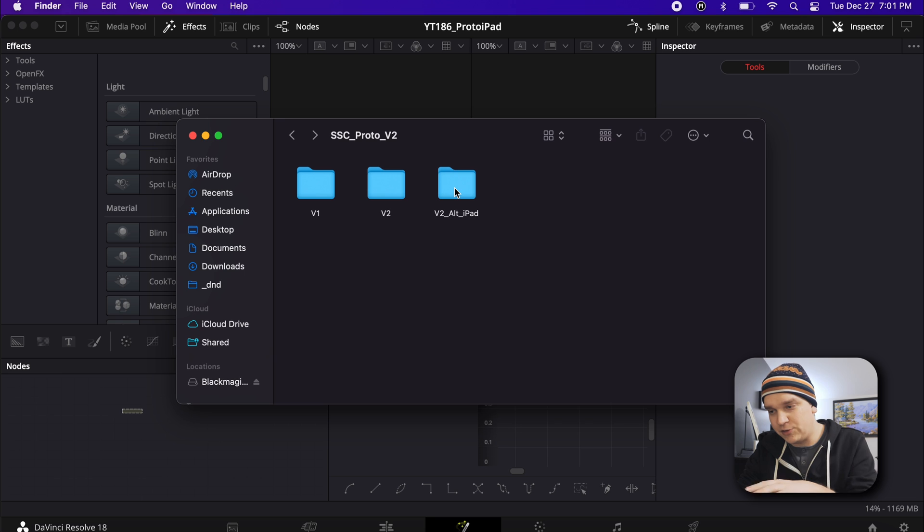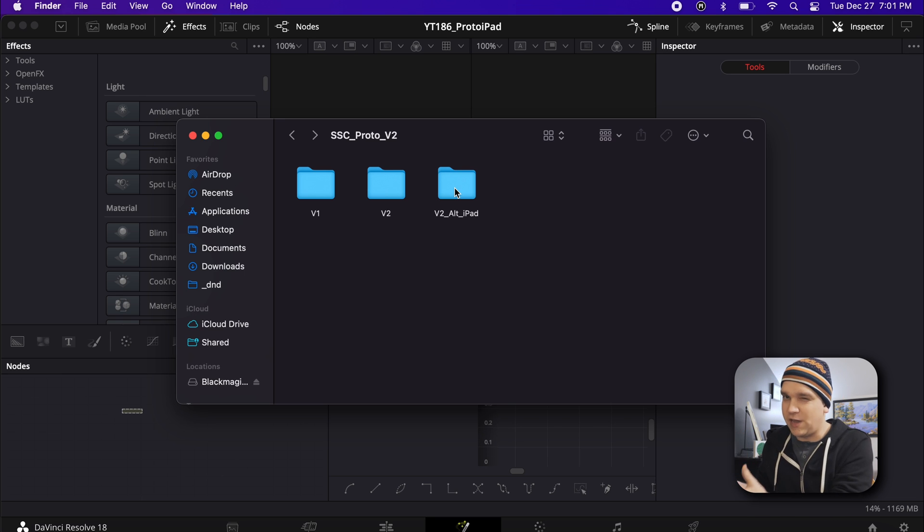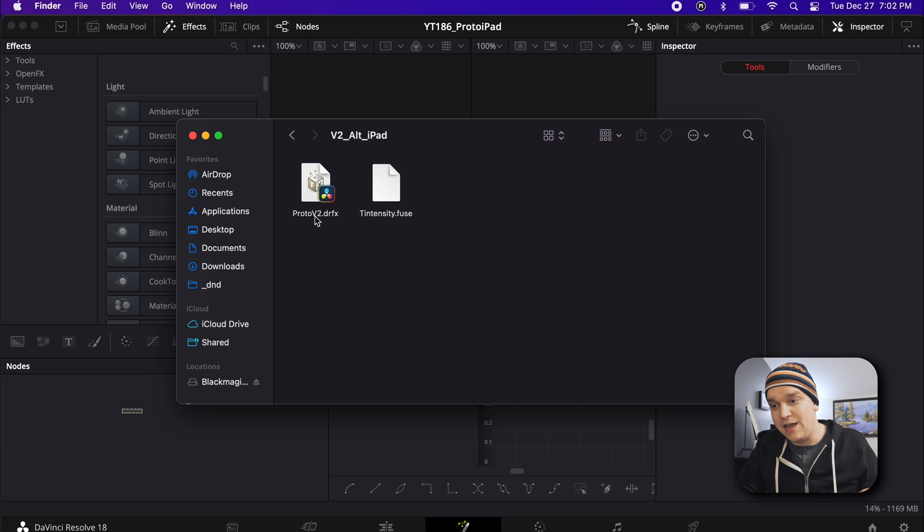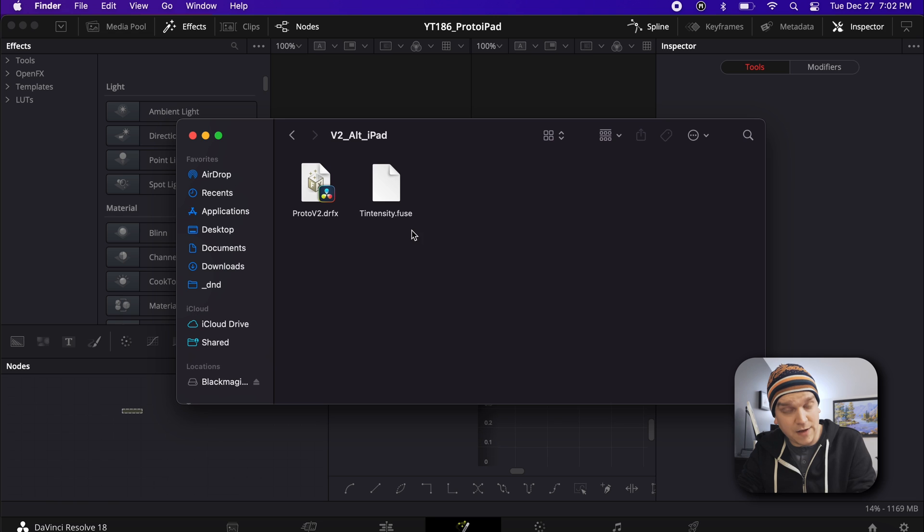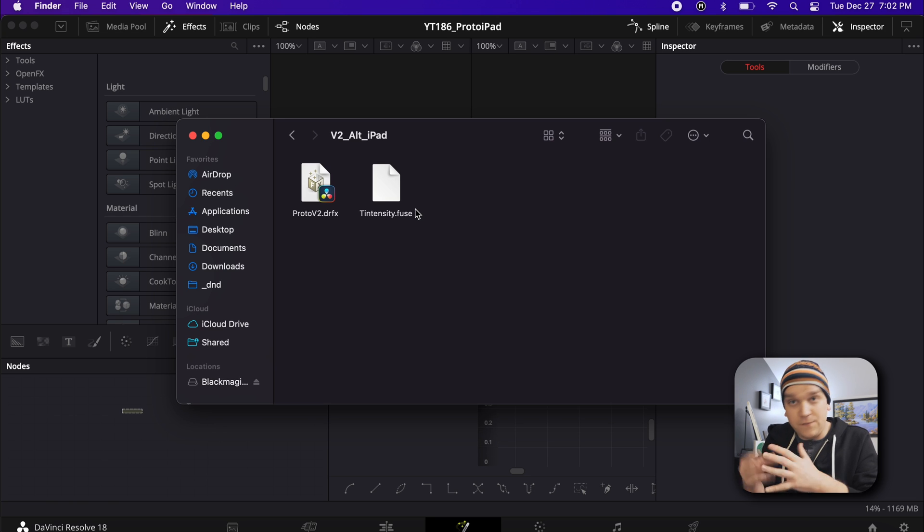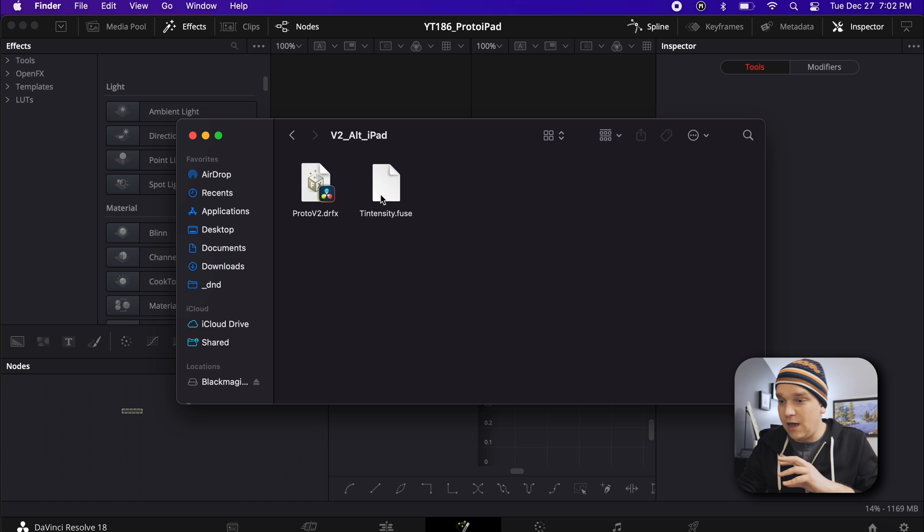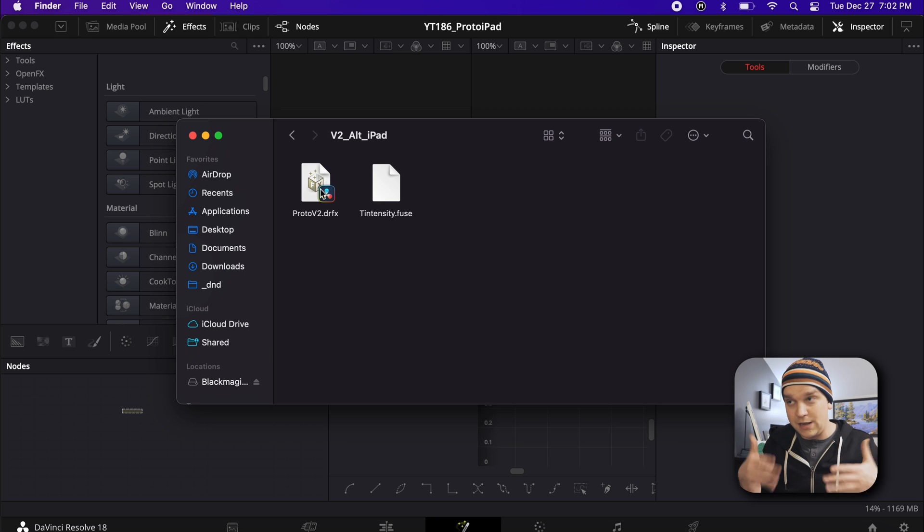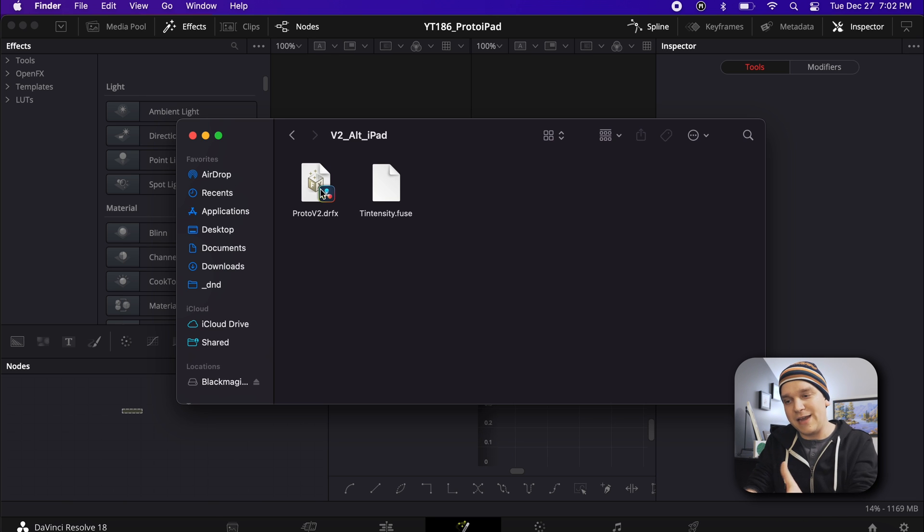And here, this is alternate or iPad because you do have to use a version of this method to install on the iPad, which we will show off very soon. But here, you can see inside the alternate, I have one DRFX and one .fuse file. That fuse is the entirety of this third-party tool. But because we're dealing with these separately, all the other assets can just be this one DRFX file. You just double-click that to install it like normal. And that will sort away my half of the job. And now we have to look at installing this fuse.